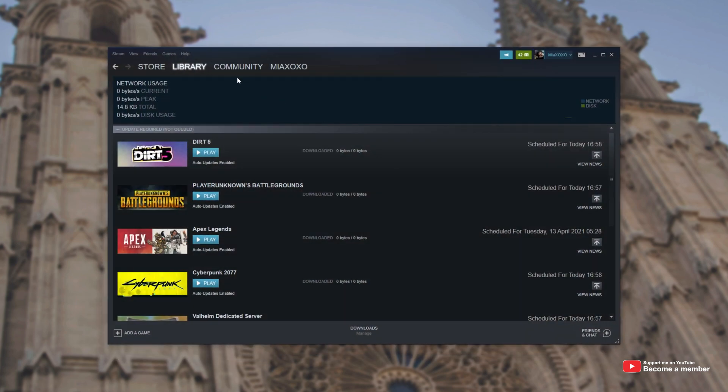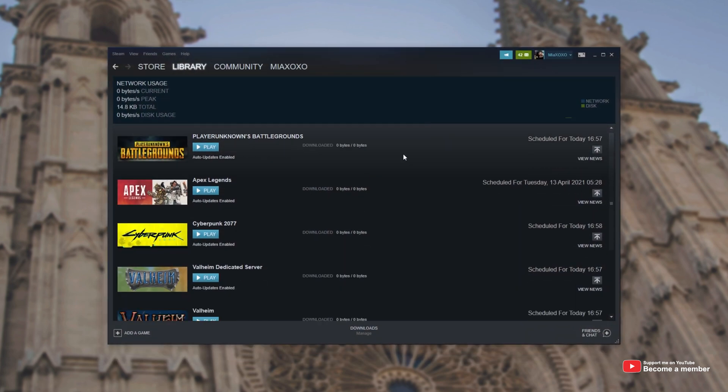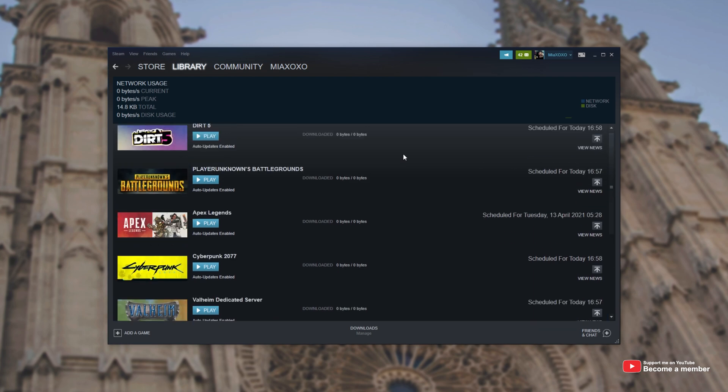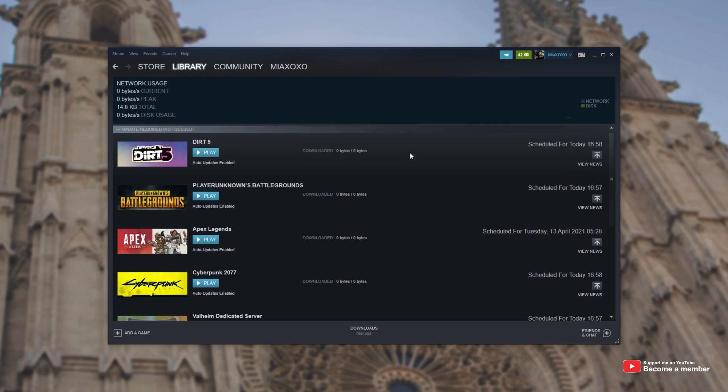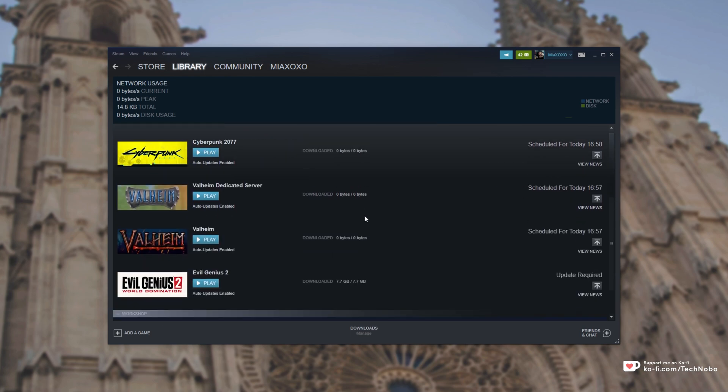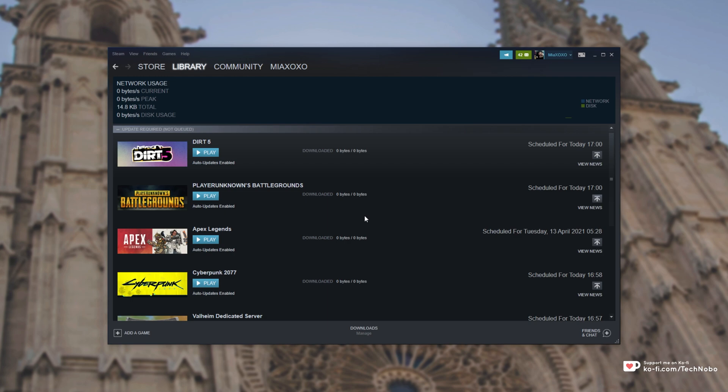Basically, if I open up Steam, you'll see in my downloads list over here I have a ton of games that all have zero byte updates. And if I hit the update button, they'll go from scheduled to starting and then immediately go back to scheduled.